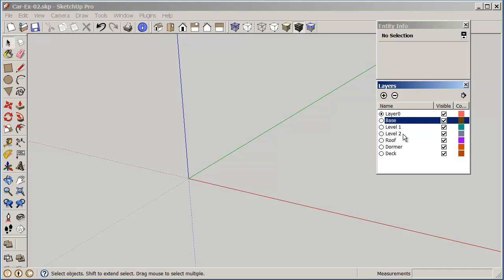Now we have three rules that we're going to try to follow through this exercise. The first rule is we're going to draw the object on layer zero. The second is we're going to select it and make it into a group, and the third we're going to use our entity info to change it from layer zero to the appropriate layer.